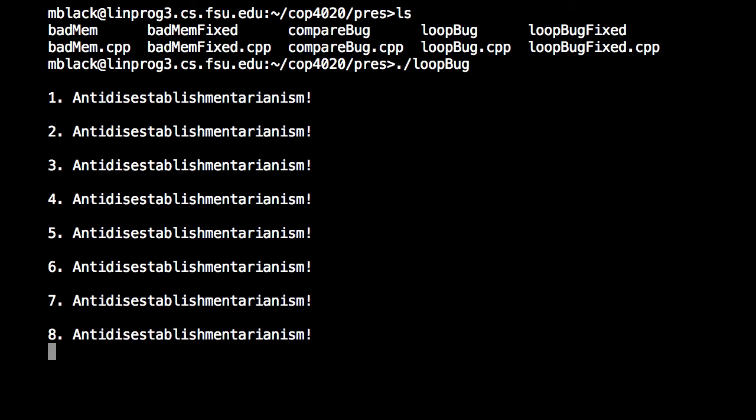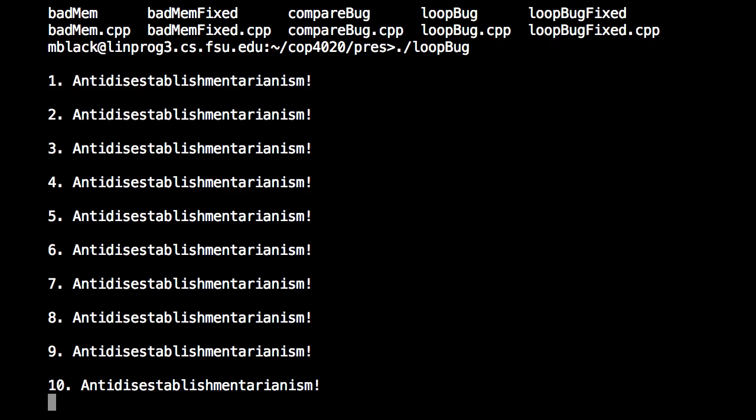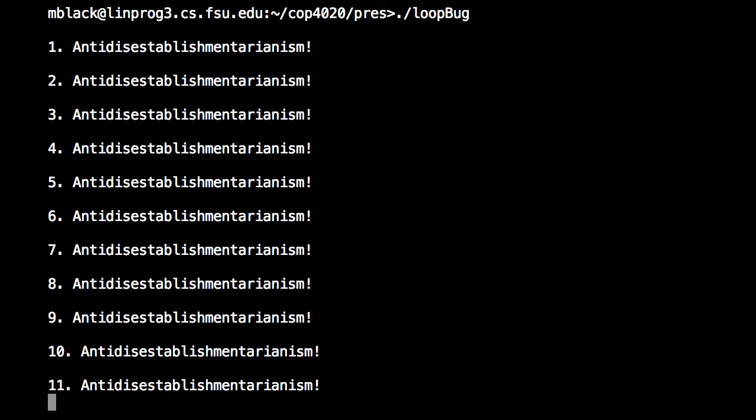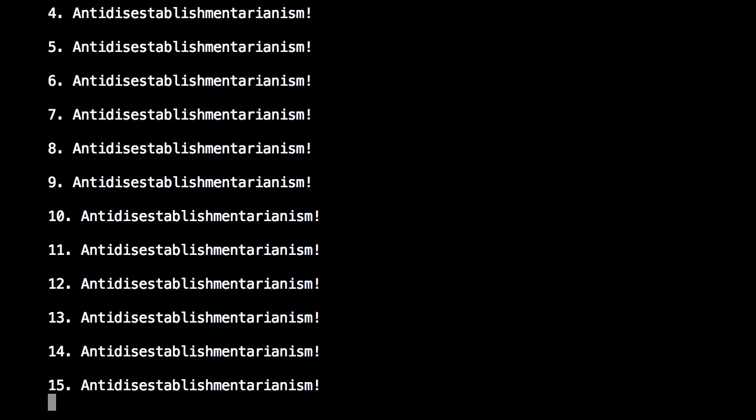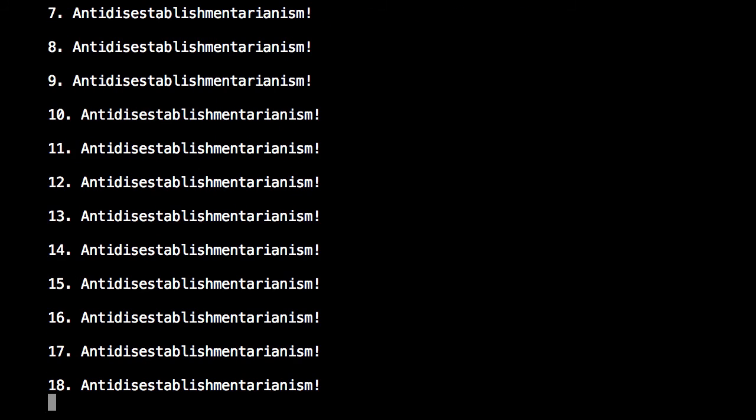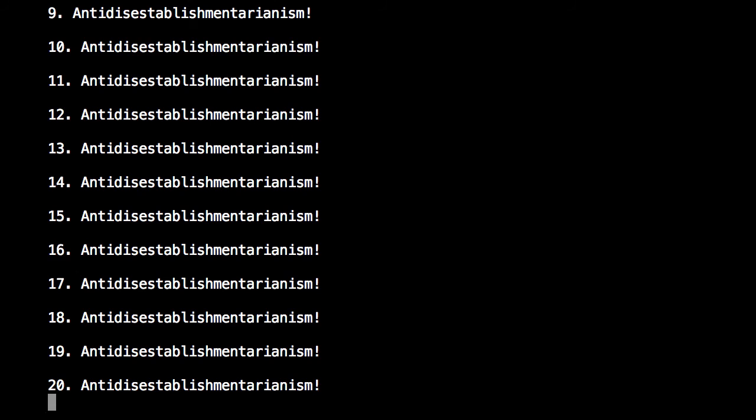So let me go ahead and run it here. And uh-oh, looks like we're going way past five here. So let me go ahead and stop it.